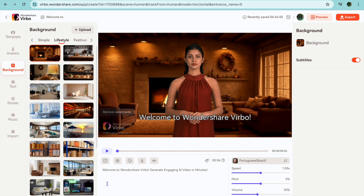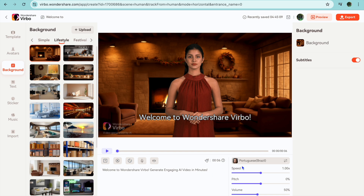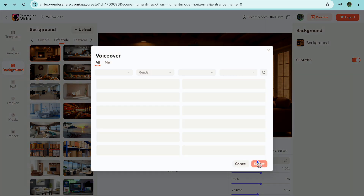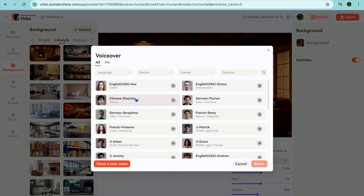To add your script you are going to tap at the bottom of the page where you see 'Welcome to Wondershare Verbo.' You could type in your script right there, or you could tap on the T and use their AI script. You can also change the voice over for the avatar by tapping where you see the language option on the screen, then select the voice.